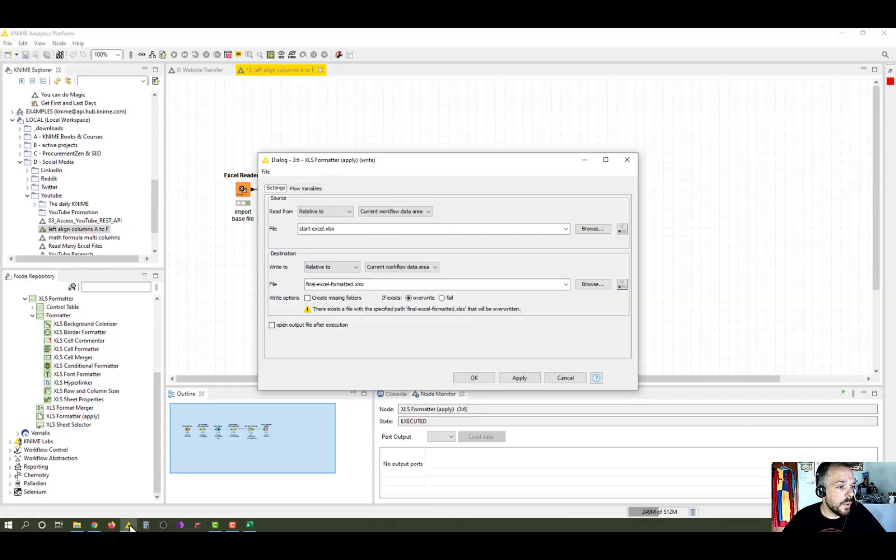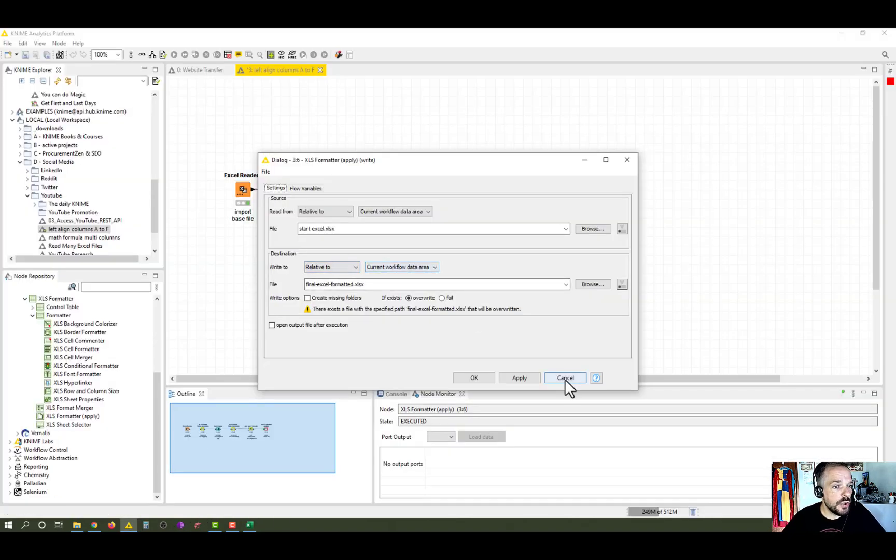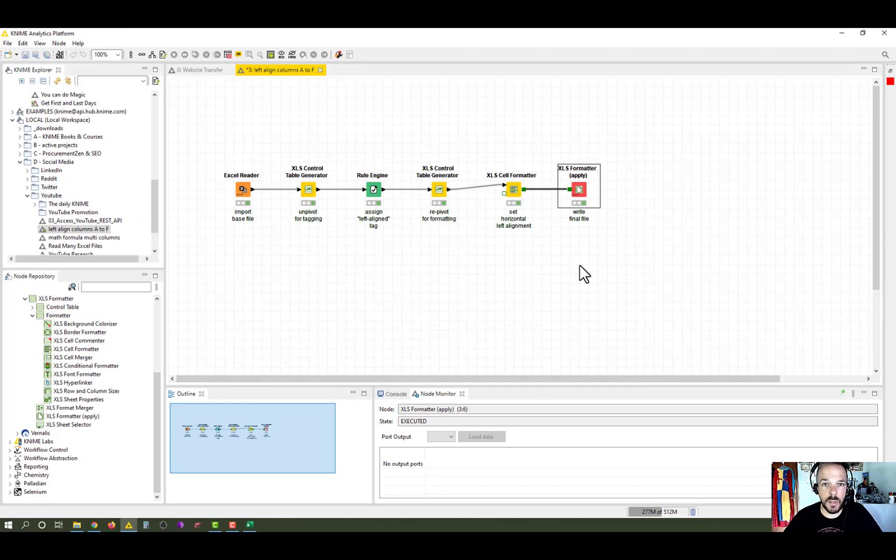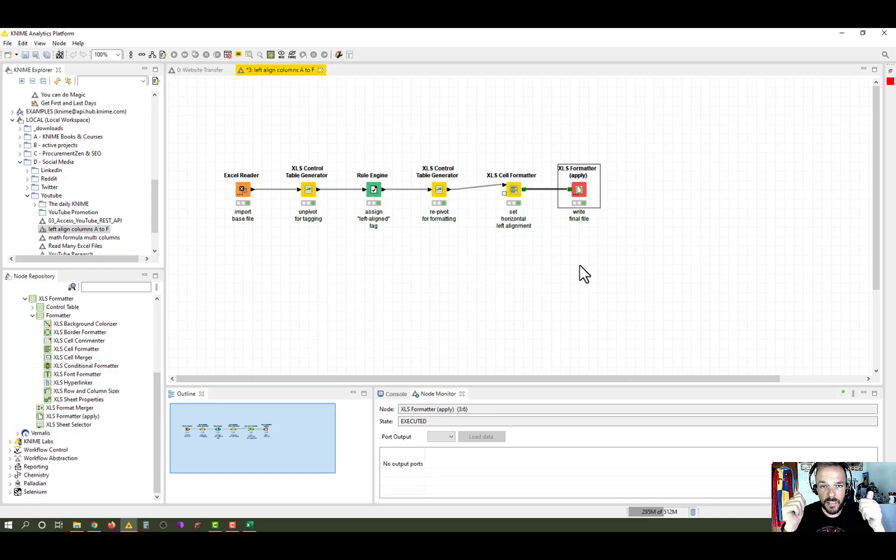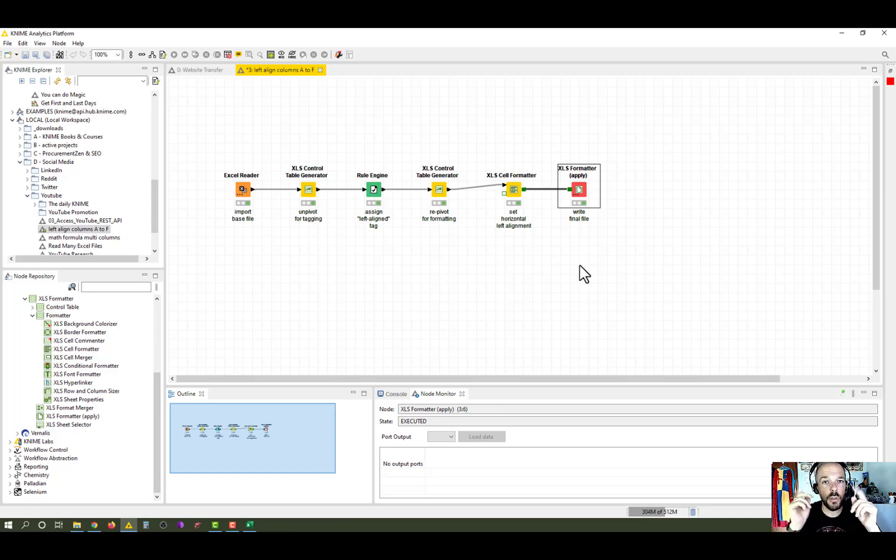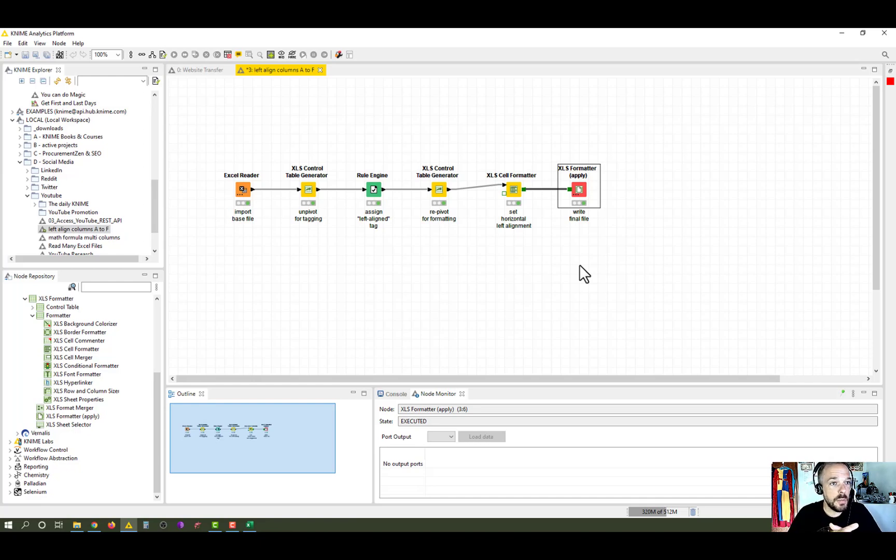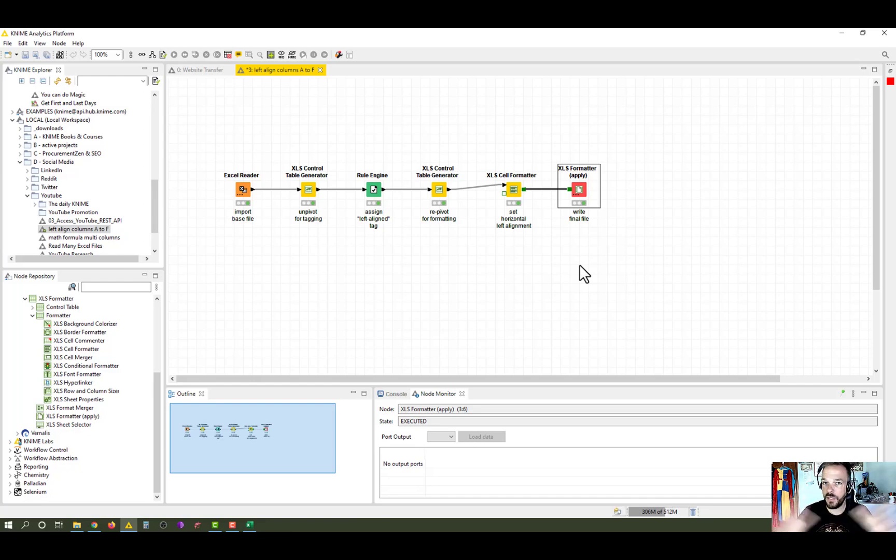So once again, I have shared this workflow in the KNIME Hub. You can download it. The link is in the video description down below. If that helps you, leave a like and a subscribe. And don't forget to hit that little bell icon so you get notified every time a new and helpful video comes out. So that leaves me with just saying goodbye. If you have any questions, let me know in the comments down below. See you next time and bye-bye.